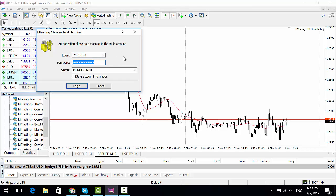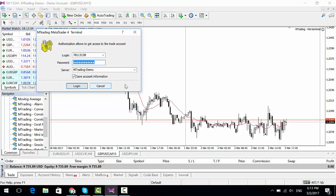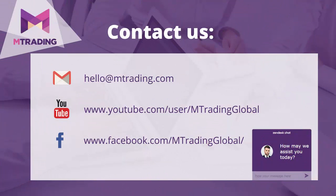Then enter the correct server name, depending on whether it's a live account or a demo account. Should you require any additional assistance, please don't hesitate to get in touch by either writing us an email or using our online chat service.